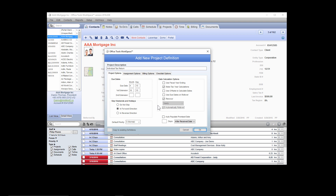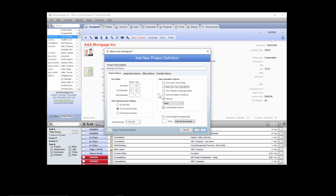If your project is not a tax return — for example, bookkeeping — you won't have the tax year calculations box selected, which allows you to choose the interval that the project will roll forward on. You can choose yearly or annually, weekly, semi-annually every six months, monthly, quarterly, or bi-weekly.